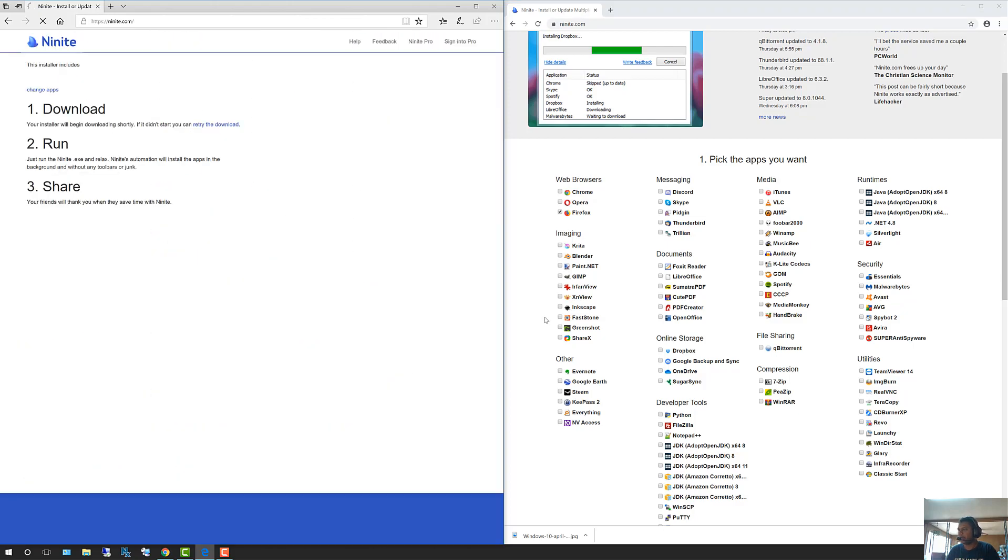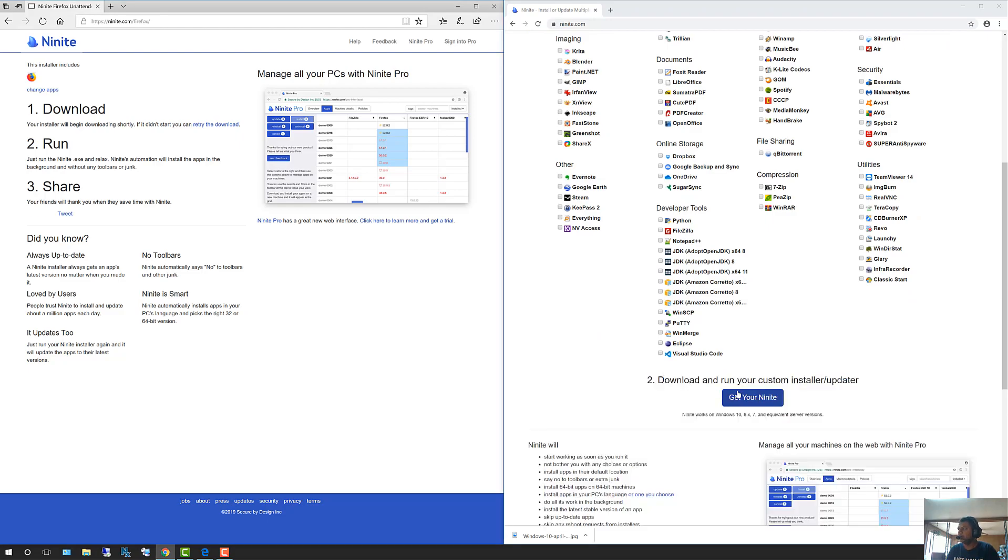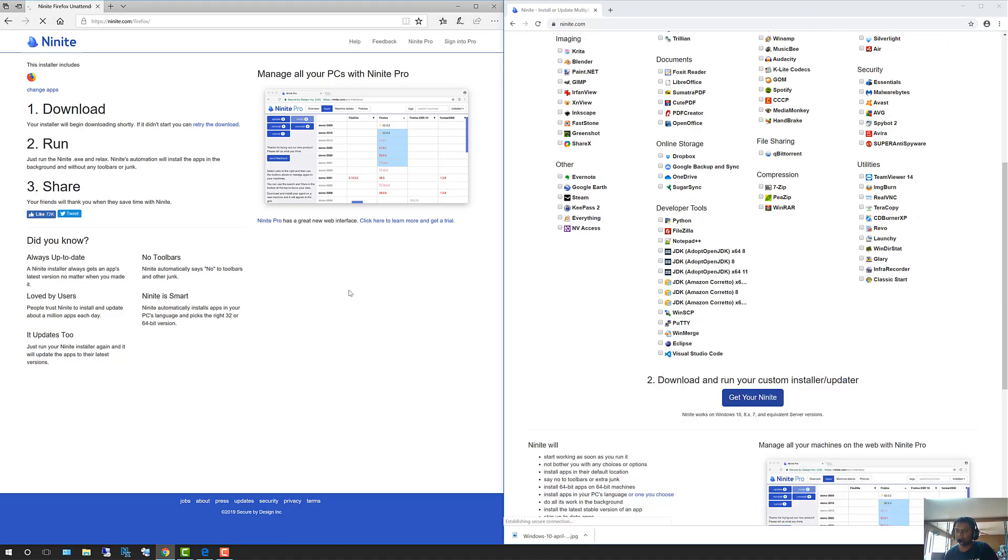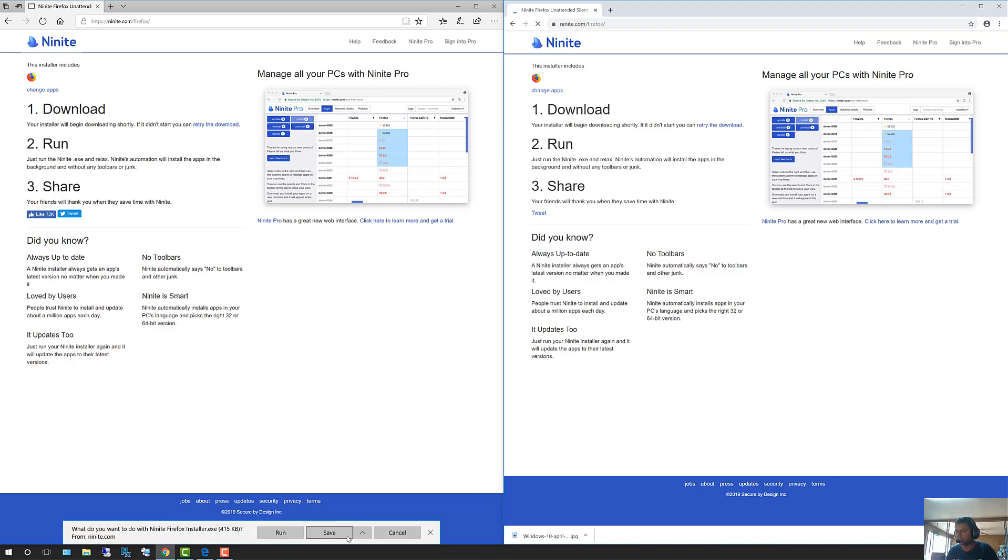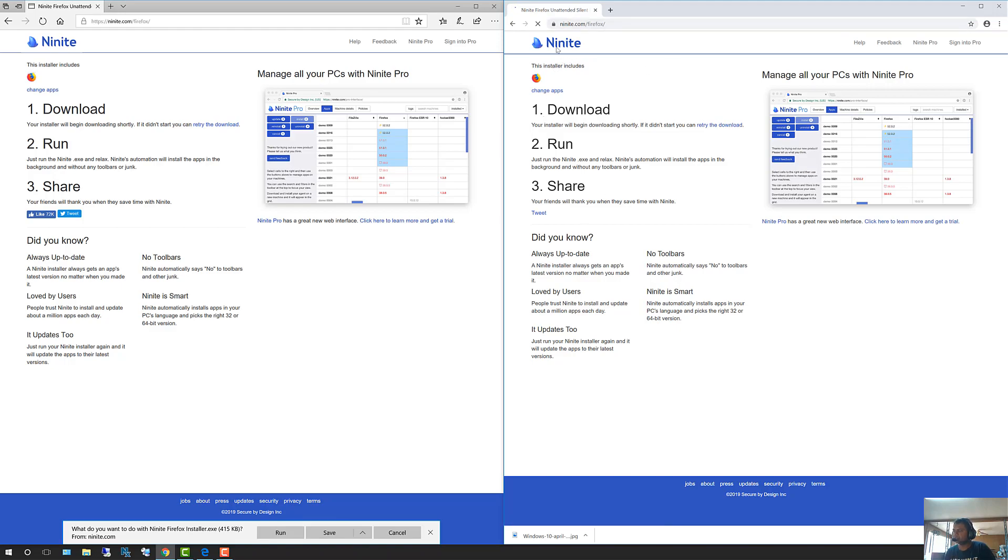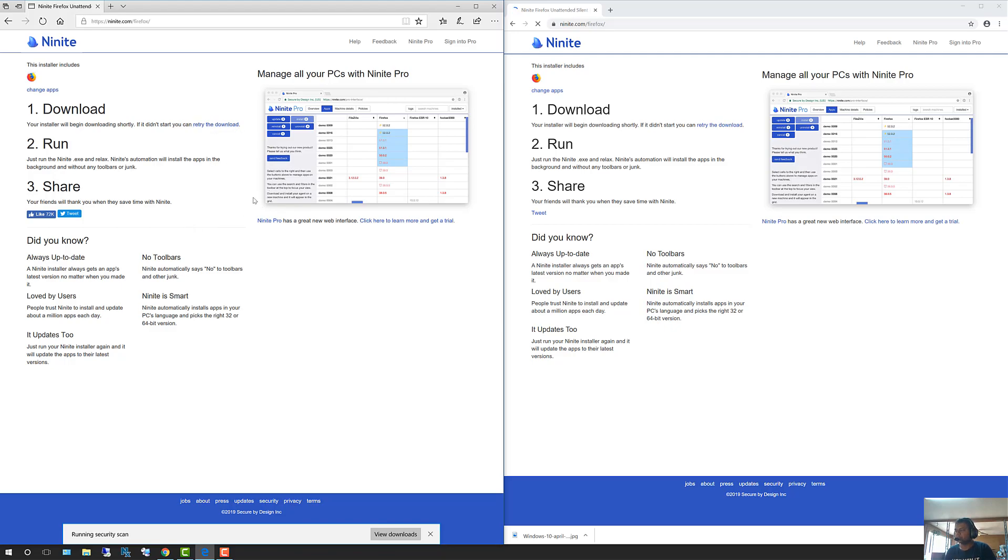Whenever you do that through Edge, it shows a different kind of icon than it does in Google Chrome. I'll show you what I'm talking about. It's showing run, save, and cancel options here. If you're using Edge, go ahead and click on run. If you're using Chrome, it's not that different. I'm going to click on run here on the Edge browser while Google Chrome is still trying to download. If it does not download, go ahead and click on retry.